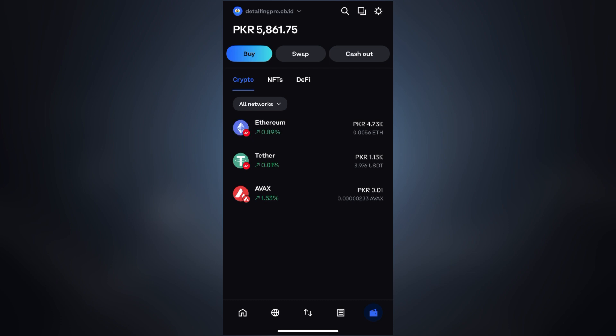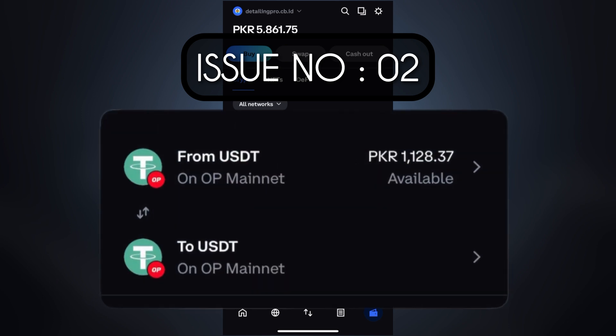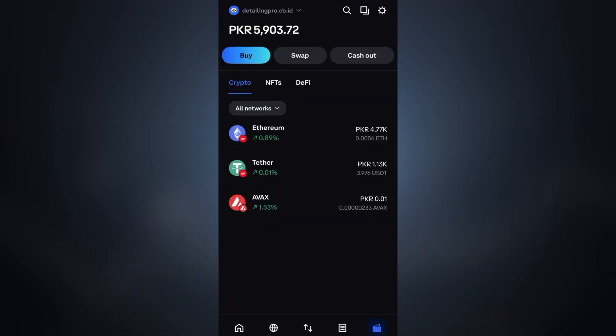When you try to swap a token and the result shows zero or no output, this usually happens because the token you are swapping is not listed on major exchanges. It's listed only on decentralized exchanges known as DEXes like Uniswap, PancakeSwap, or others.